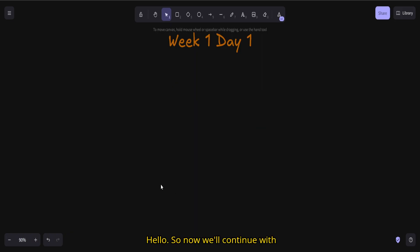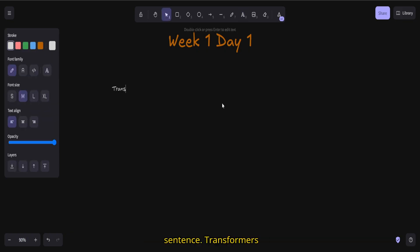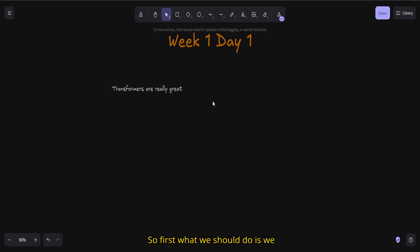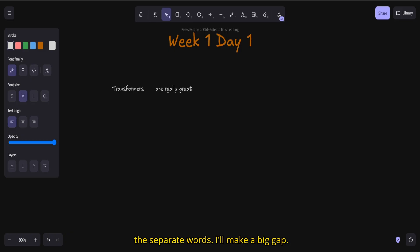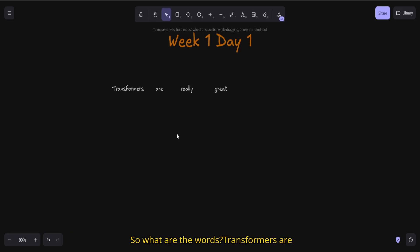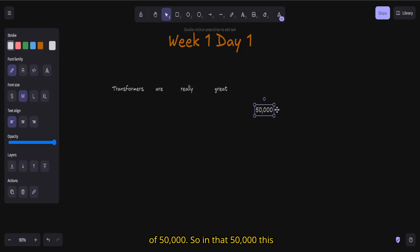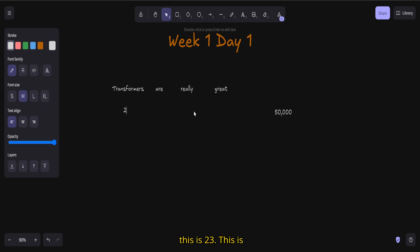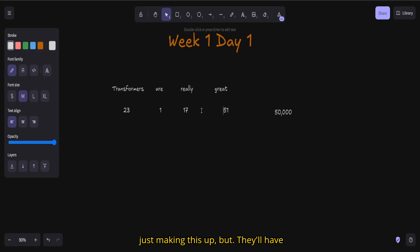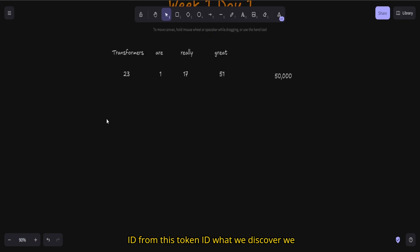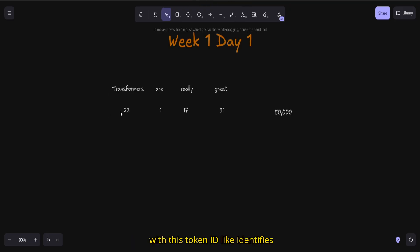Now we'll continue with embeddings. Let's consider the sentence 'Transformers are really great.' First, we tokenize — we break it into separate words: transformers, are, really, great. I have a vocabulary of the English language, around 50,000 words. In that vocabulary, each word has some token number. Let's say 'transformers' is 23, 'are' is 1, 'really' is 17, 'great' is 51 — these are just examples. Each word gets a token ID.